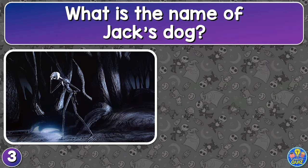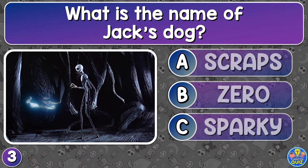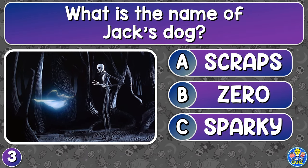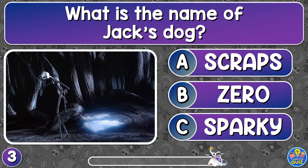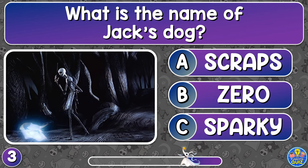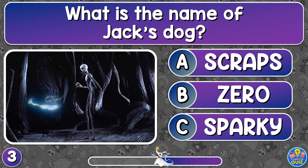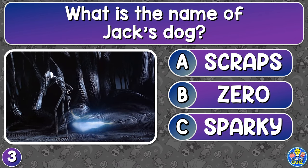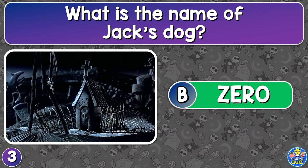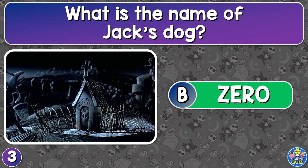What is the name of Jack's dog? Scraps, Zero, or Sparky? Zero.